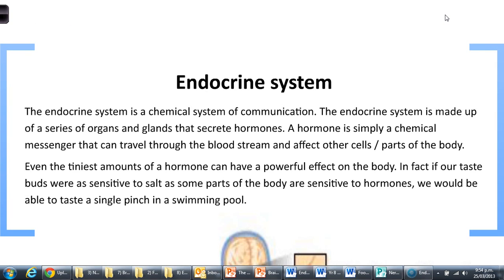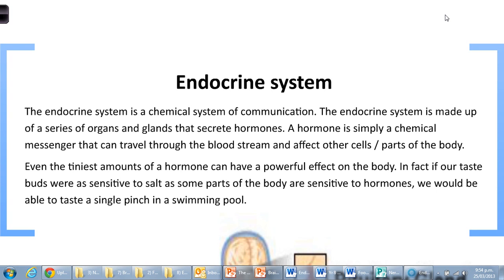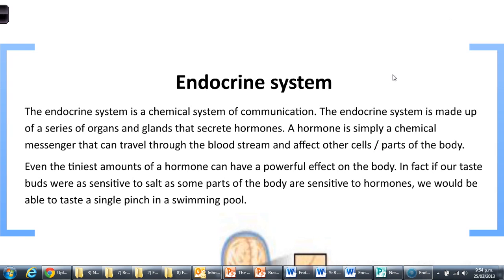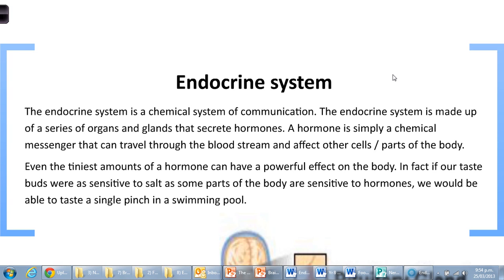In this tutorial I'm going to talk quickly about what the endocrine system is. The endocrine system is a chemical system of communication. Essentially, the endocrine system is made up of a series of organs and glands that secrete hormones. A hormone is a chemical messenger that can travel through the body through the bloodstream and affect other target cells or target organs.